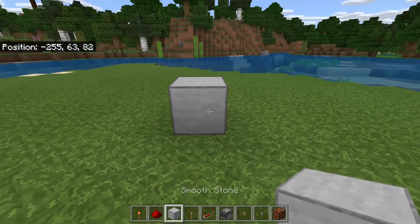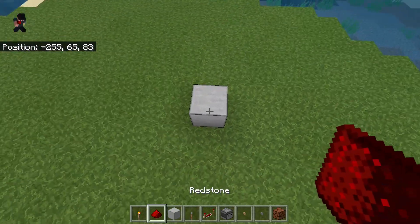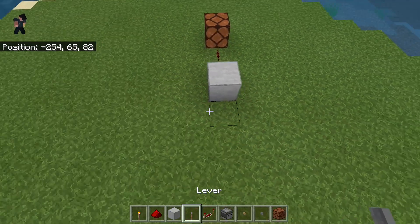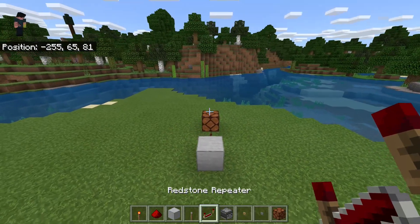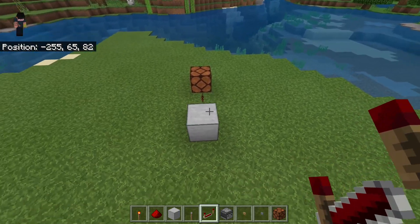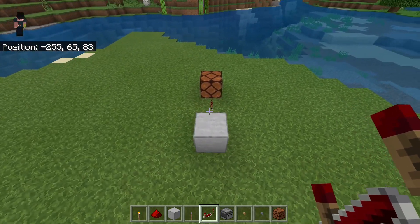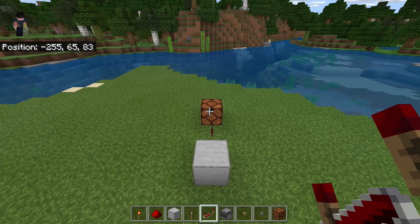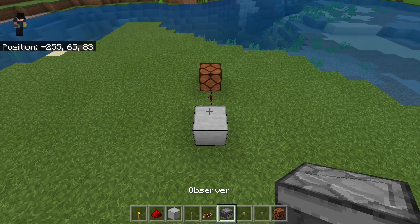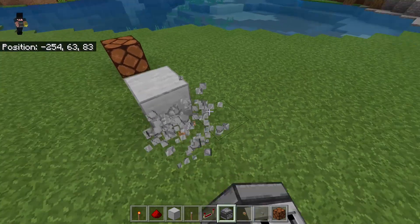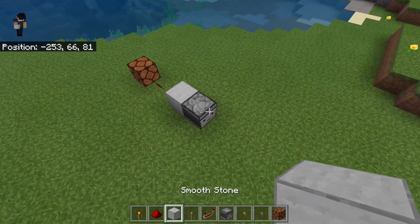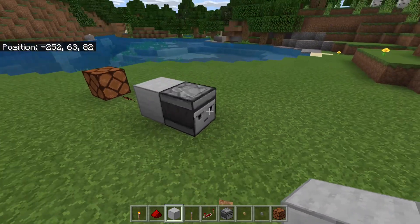Now let's talk about pulse length. I'm going to have some redstone running out of this block and into a lamp so we can talk about this. Pulse length in redstone is measured in ticks — one redstone tick, not a game tick, is equal to 0.1 seconds, or one tenth of a second. The shortest possible pulse you can have is a one-tick pulse, and that comes from observers.